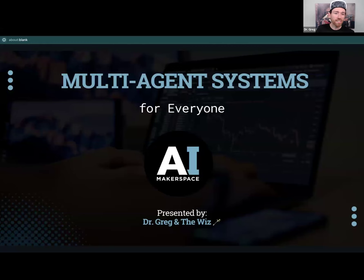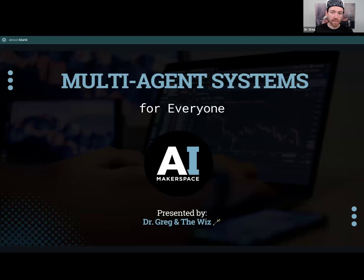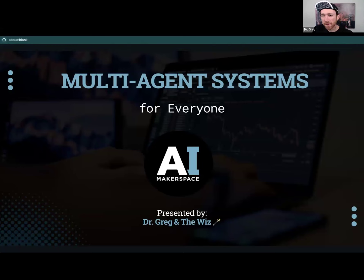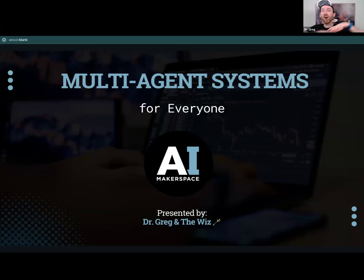All right, everybody. We are talking multi-agent systems today, and we are talking about agents so that everybody can understand. Are agents just tools? No. Are agents just rules? No. Then are agents just about this reasoning thing? No, they are not. Are agents all of that and more? Yes.